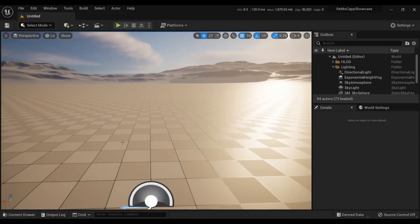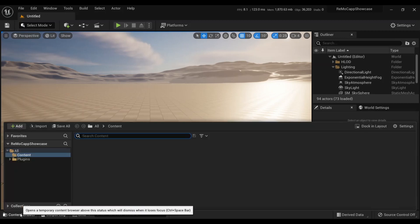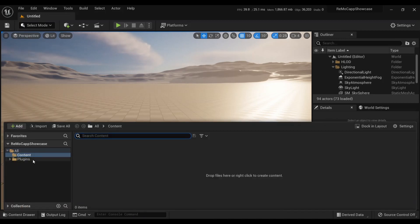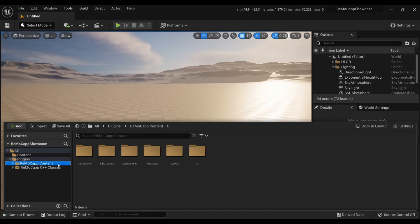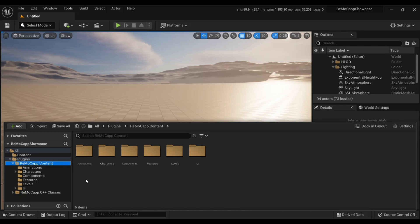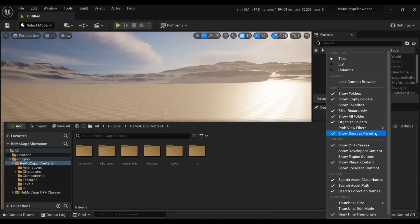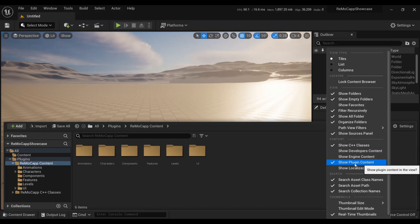Now, open the project in Unreal Editor. To bring up a temporary Content Browser window, click on the Content Drawer located in the bottom left corner of the editor. In the Content Browser window, navigate to the Plugins directory and find the Remacap Plugin folder. If you don't see the Plugins folder, click the Settings button at the top right of the Content Browser window and ensure that Show Plugin Content is checked in the Content section.